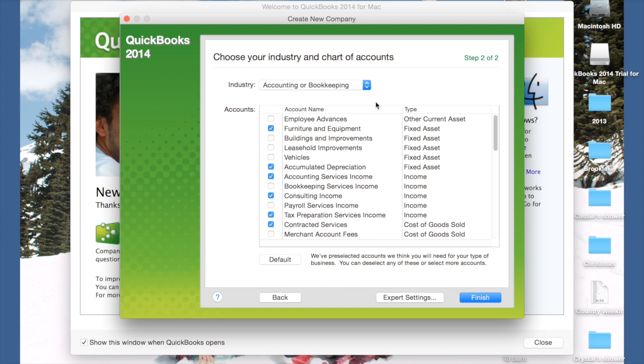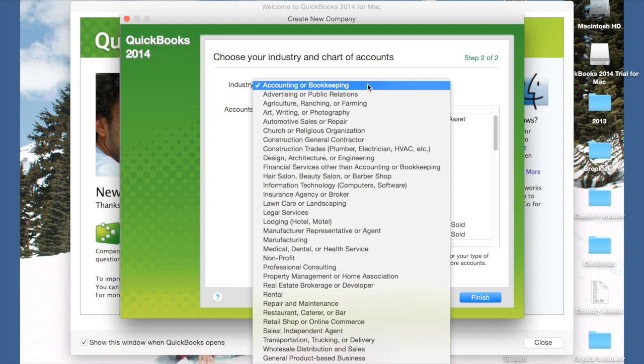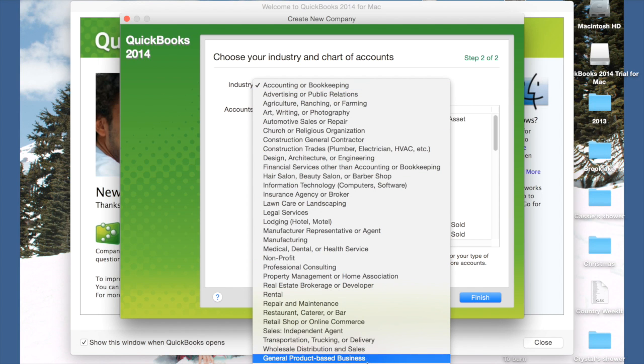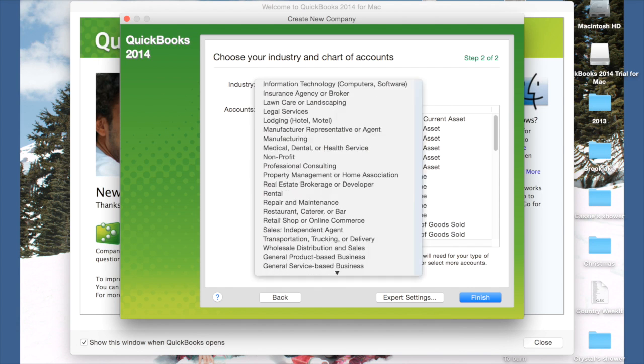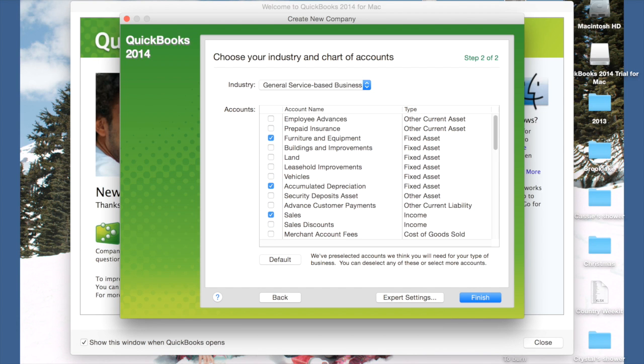It's asking what type of business you have. There isn't one for photography, but I think general service-based business is the closest.